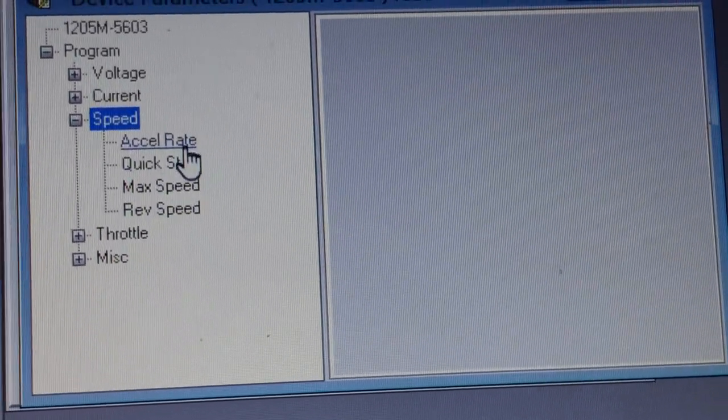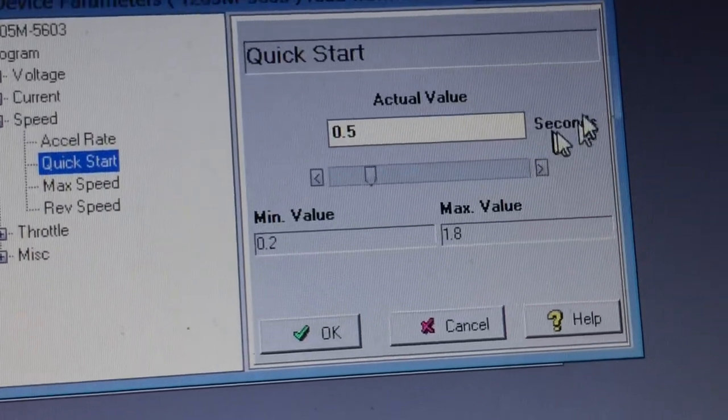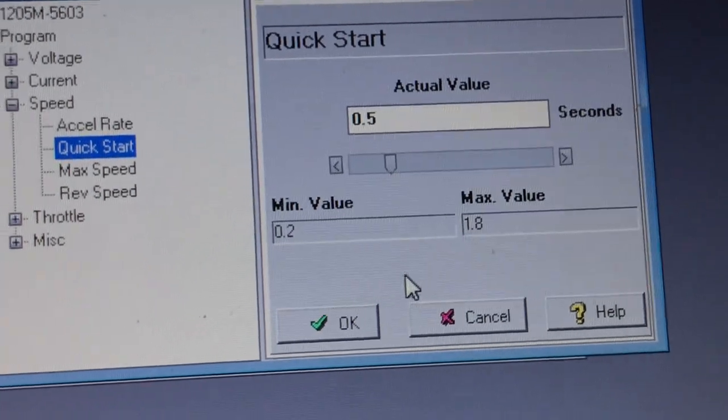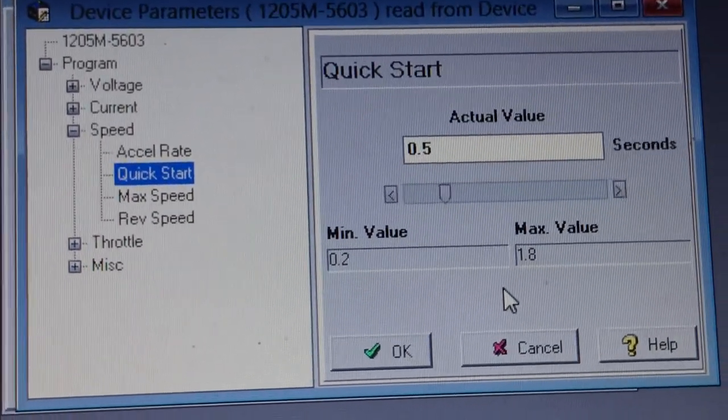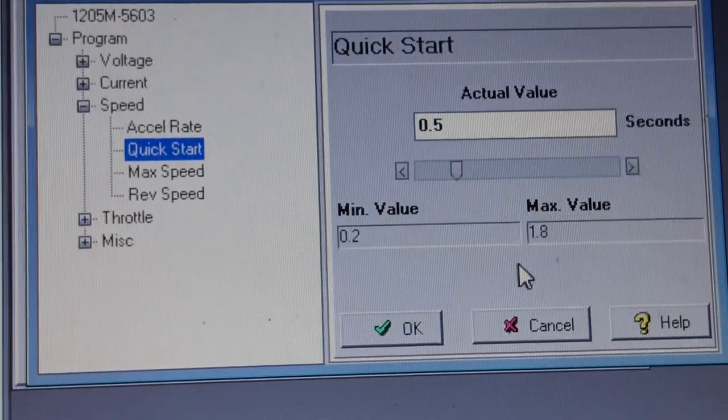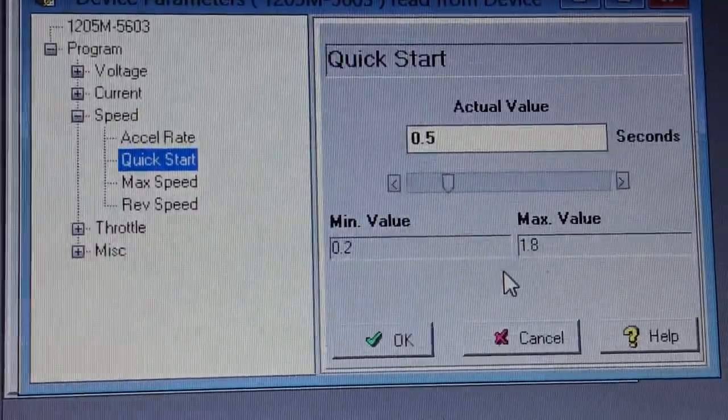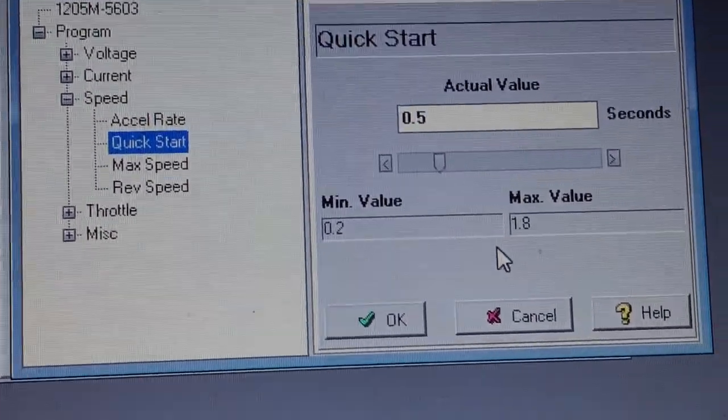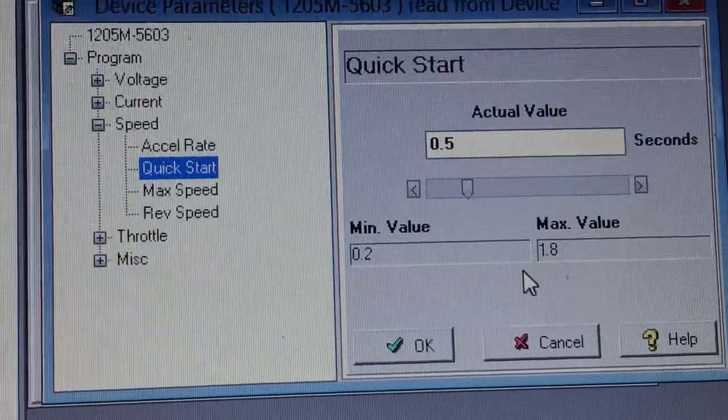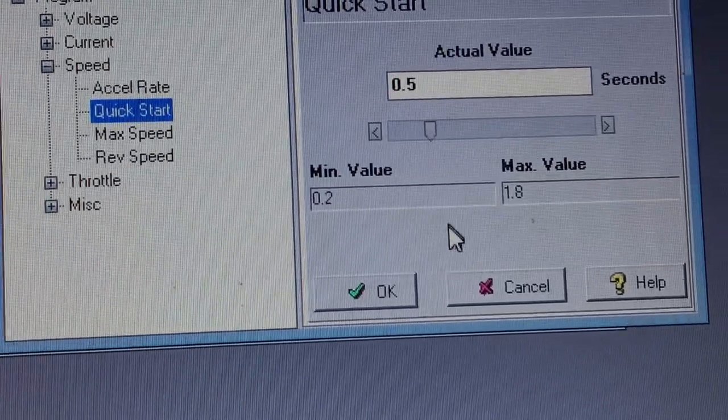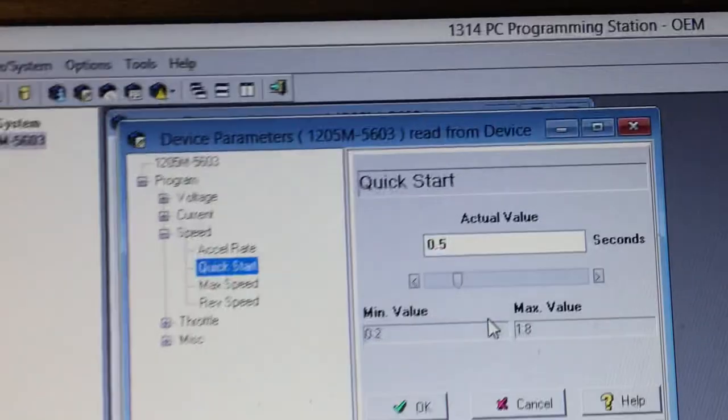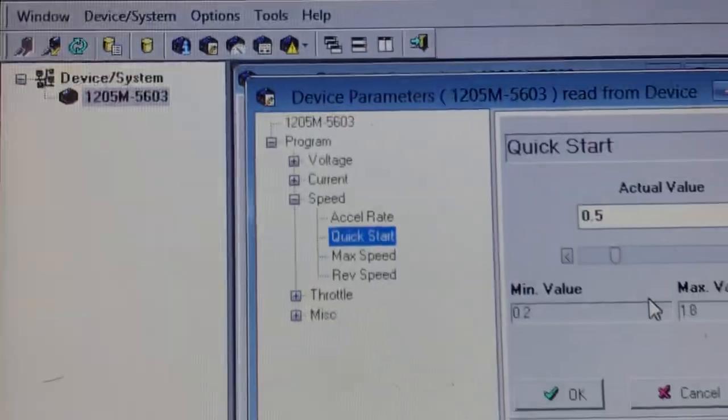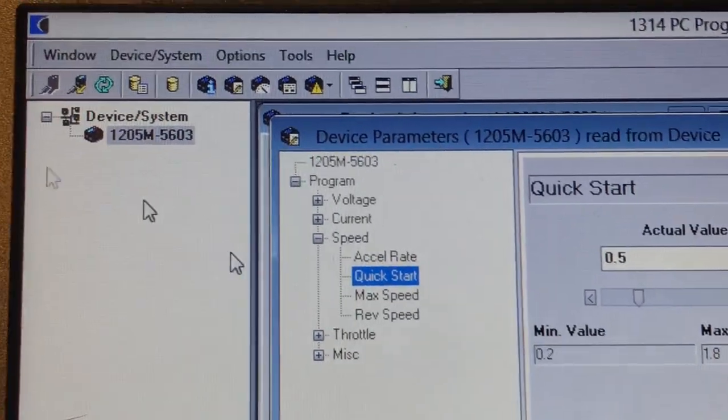I'm going to change the quick start setting, but I need to do that when I install it and play around with it. When you finish, click okay and you can save it.